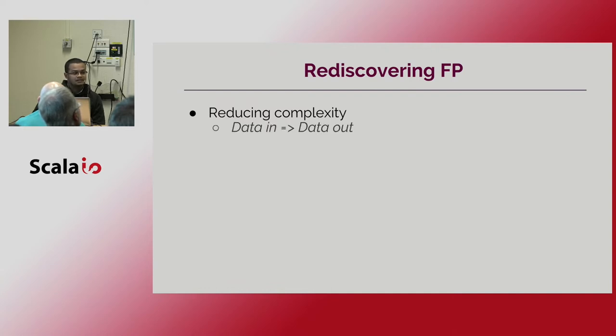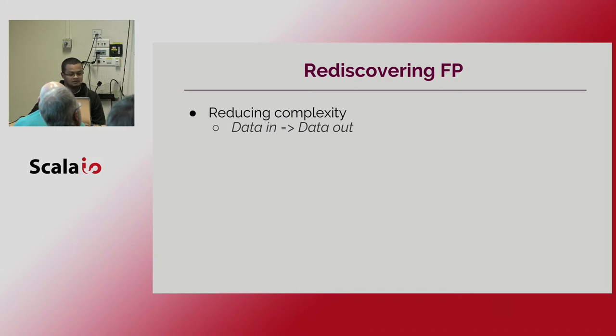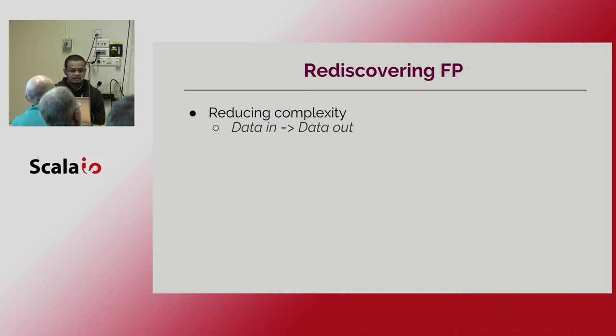Since as you know pure functions only take data and give you data back. So in this way we can remove this part of the complexity.